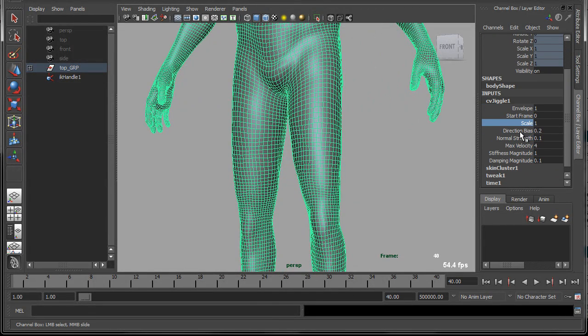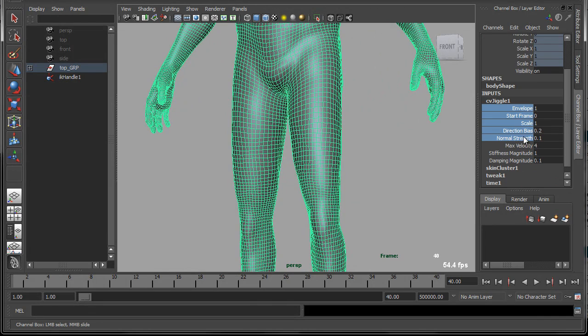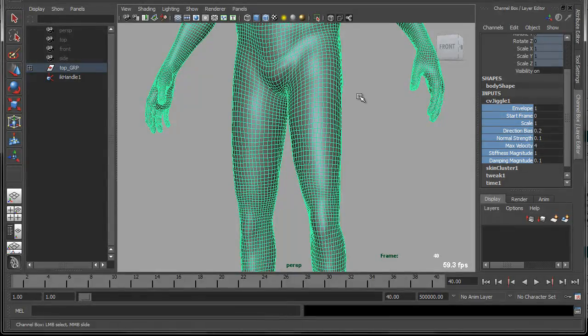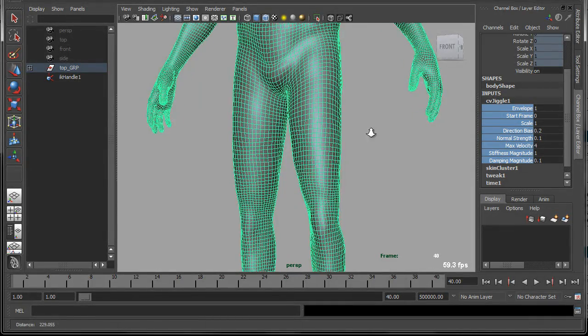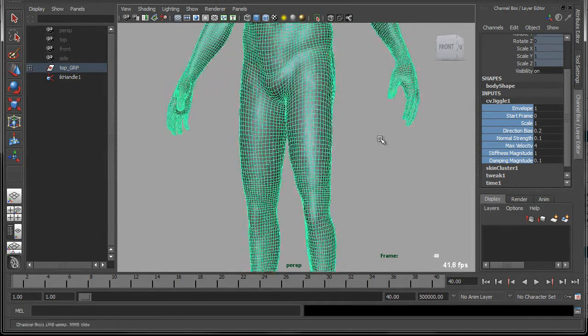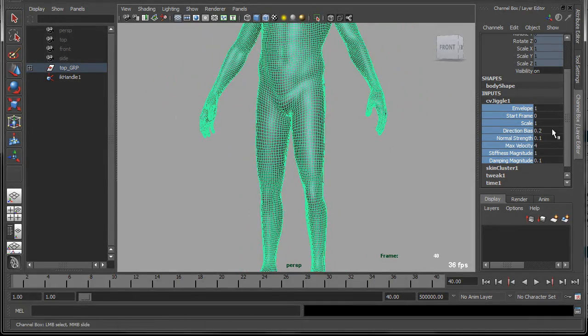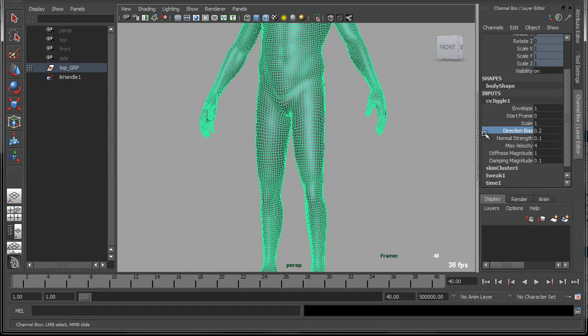Scale, start frame, direction bias, normal strength, and we'll learn what all these mean when we implement the deformer, and why we want these different attributes to create different effects. Anyways, let's get started.